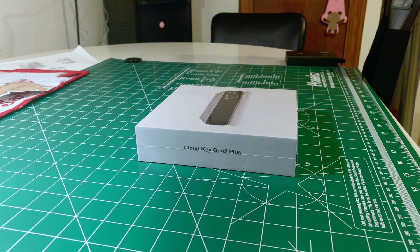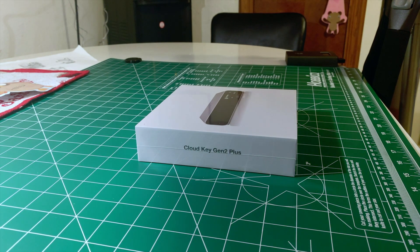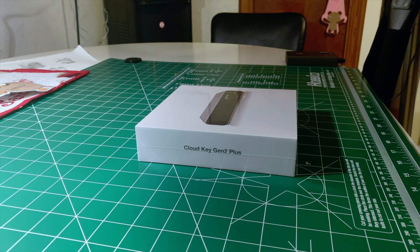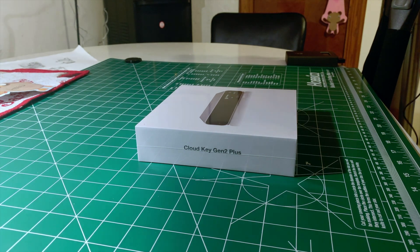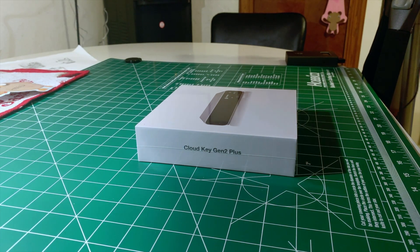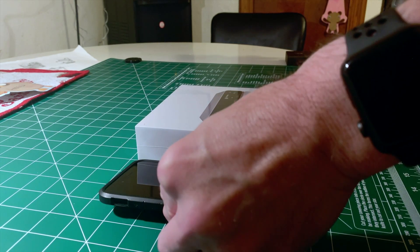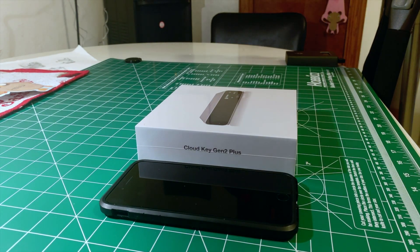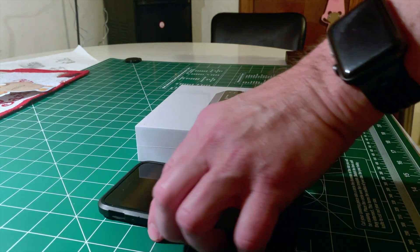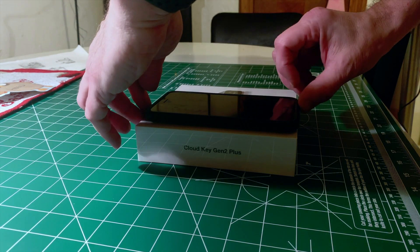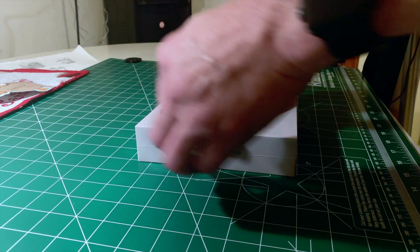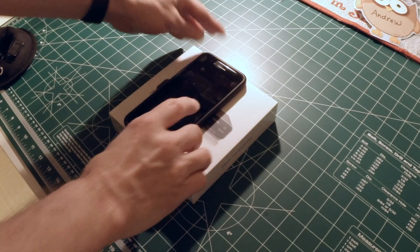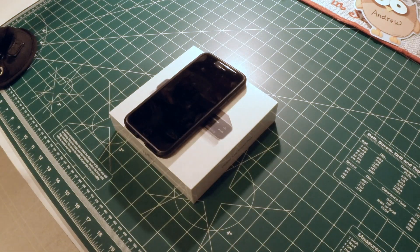Today I'd like to show you the CloudKey Gen 2 Plus. You'd think they could have come up with a little easier name to pronounce, but that's what it is. The first thing I wanted to point out is that this box was a lot smaller than I expected. Right here I have an iPhone 7 Plus next to it. As you can see, it's almost exactly the same height and it's squared. So that gives you some idea of just how small the box is.